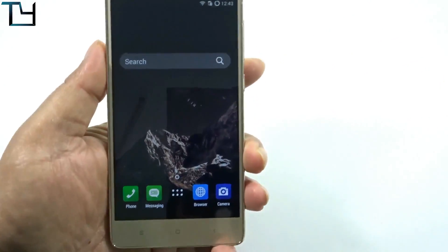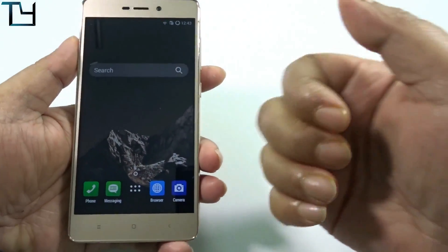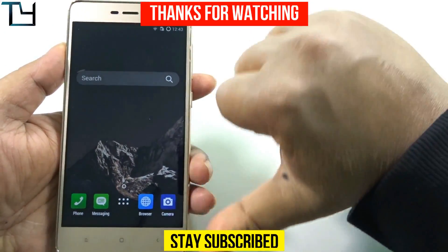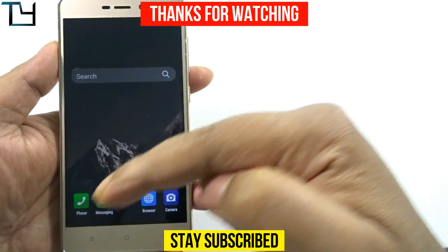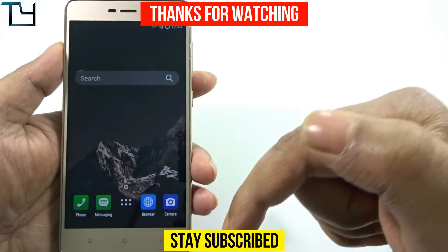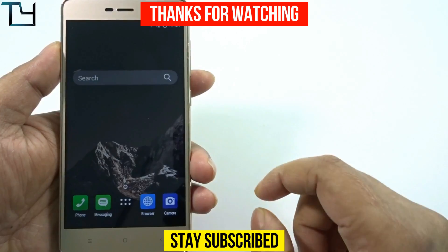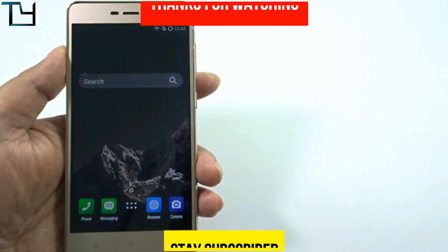Overall, pretty awesome ROM with no major issues. We may come with a full review soon. Do like this video, subscribe to our channel for more videos like this, and check the other videos in the description or cards. Till then, bye!